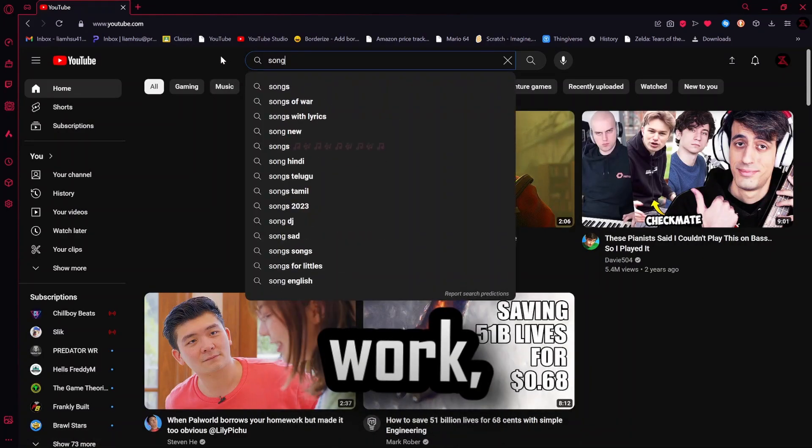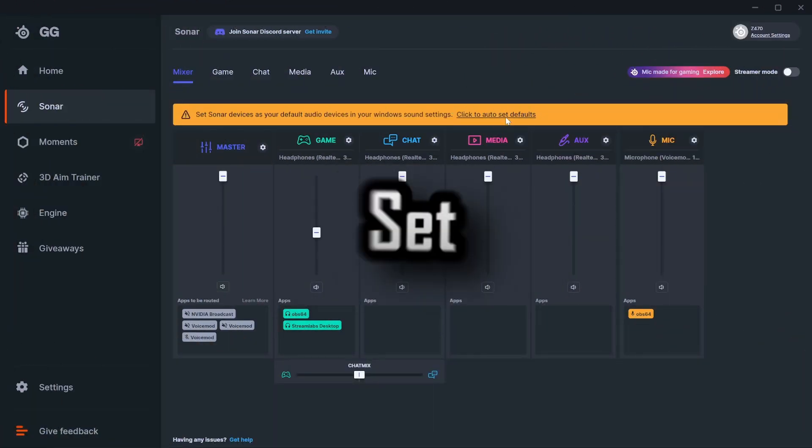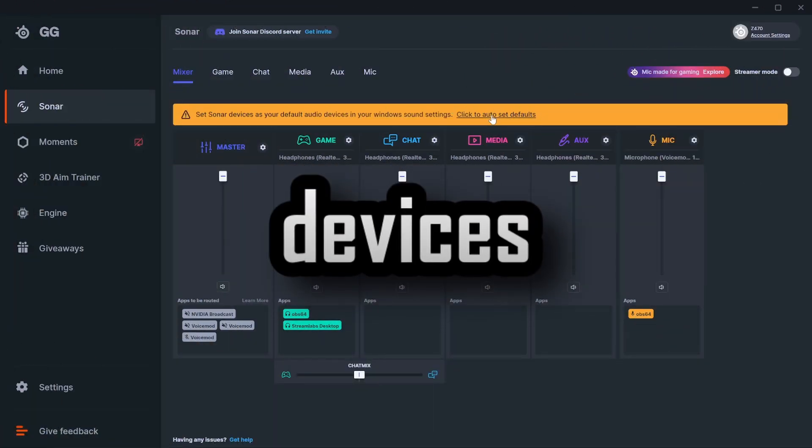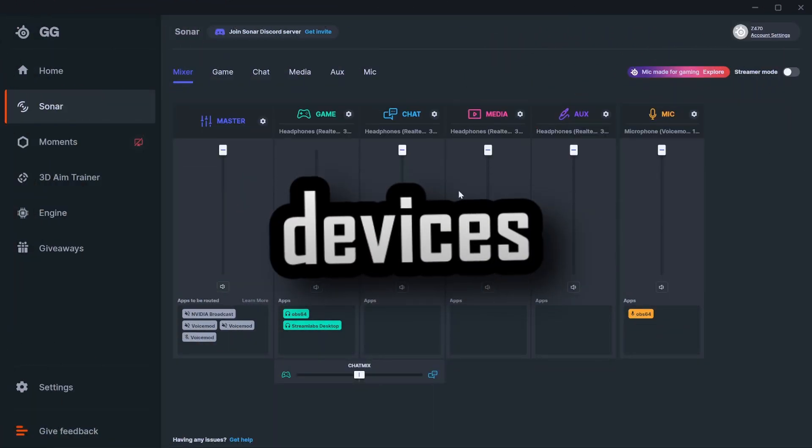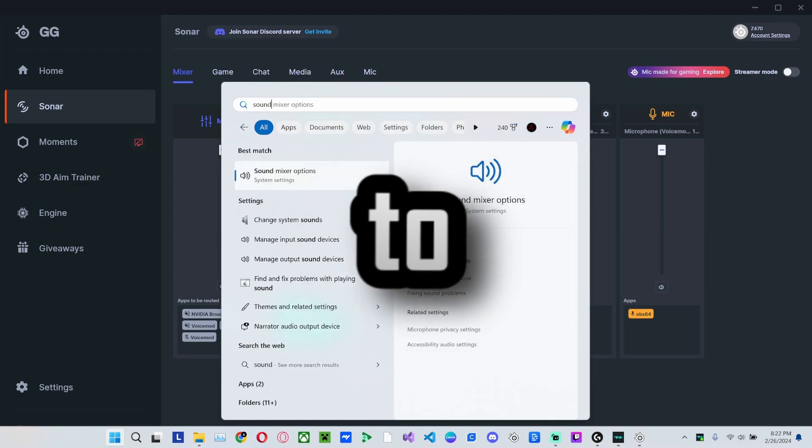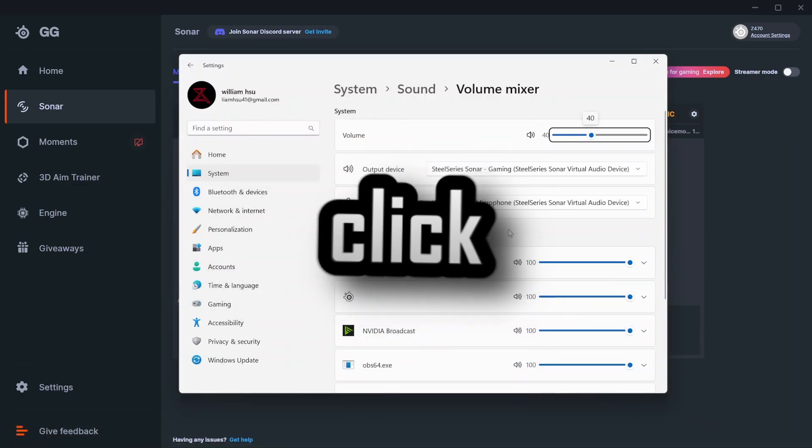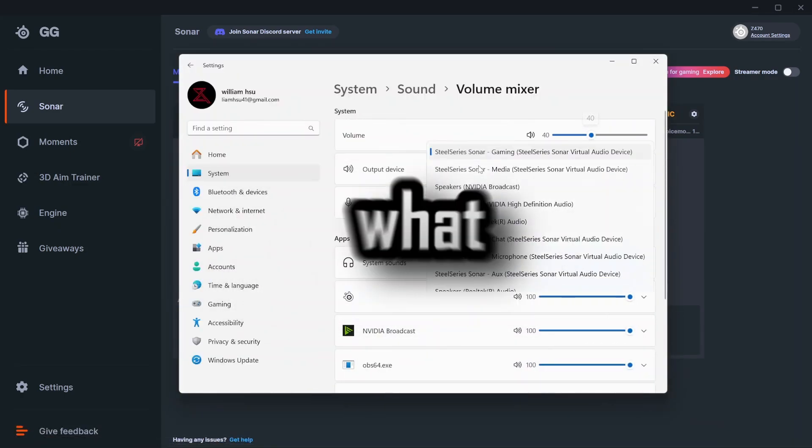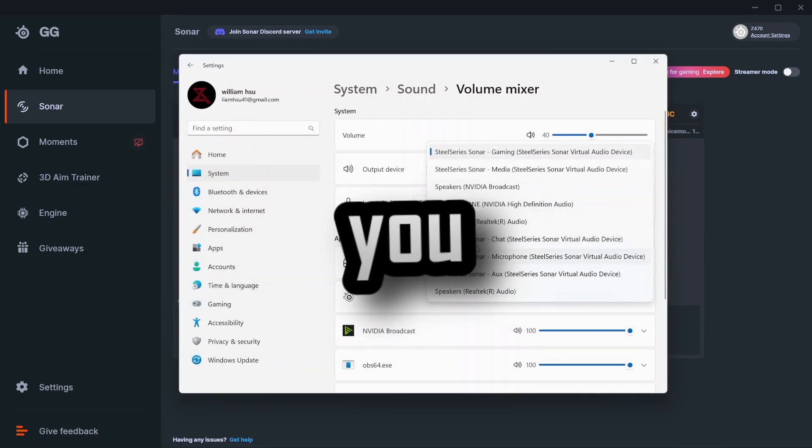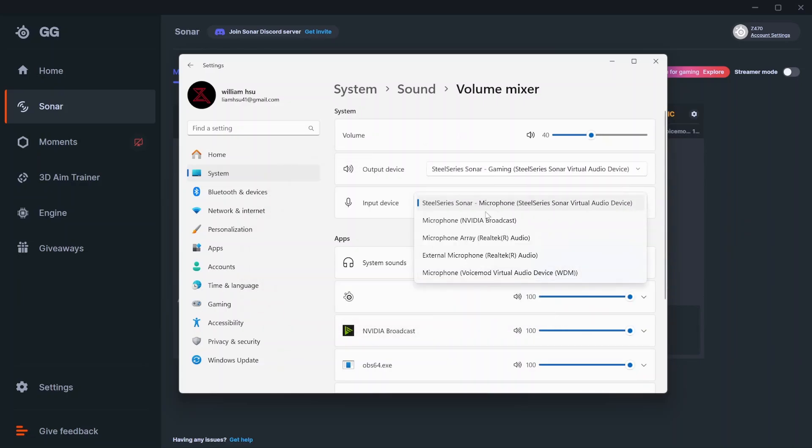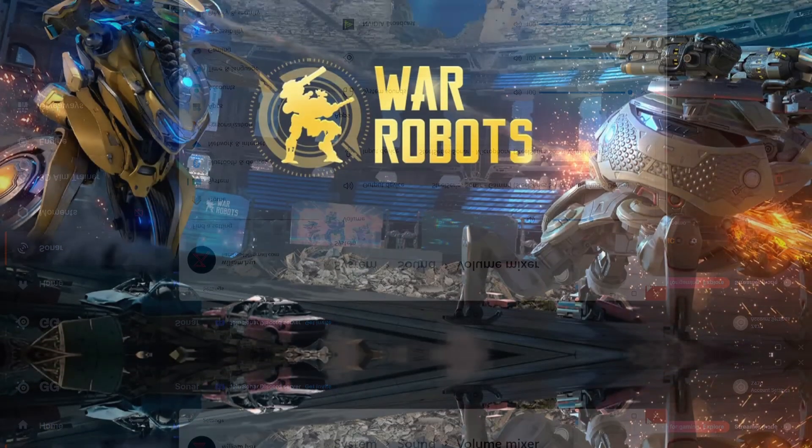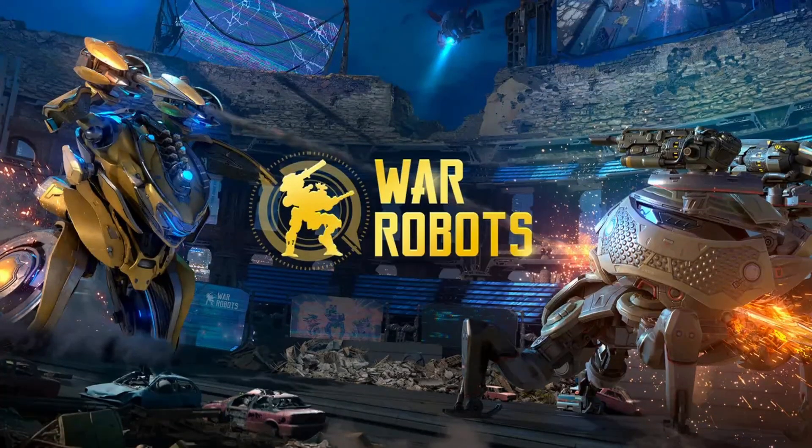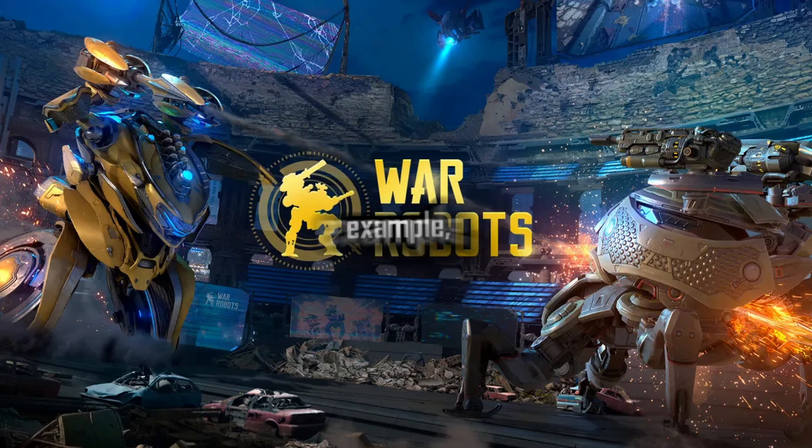If it still doesn't work, then there's a yellow bar that says 'set Sonar devices to your default audio devices in your Windows settings. Click to auto set defaults.' Then click it. If you don't know what that means, it's basically asking you to set your output device and input device to all the SteelSeries things. For example,